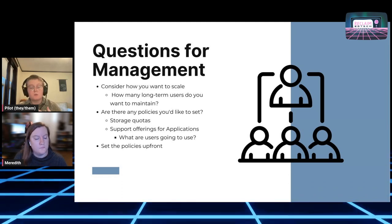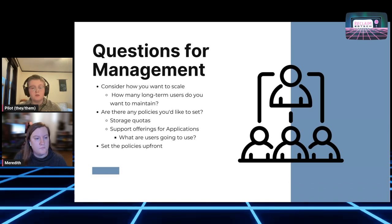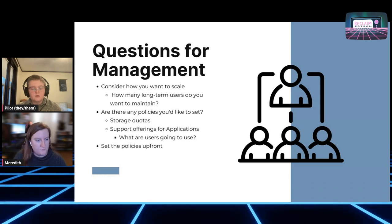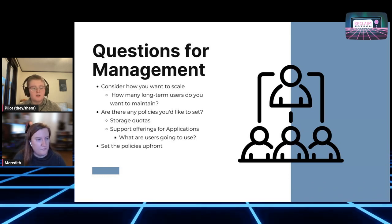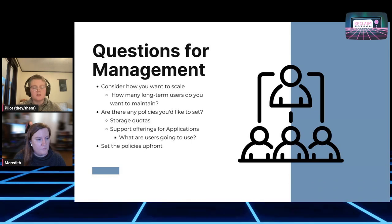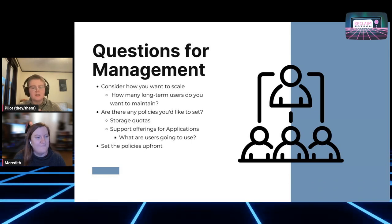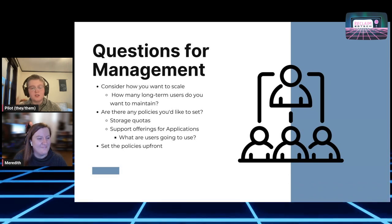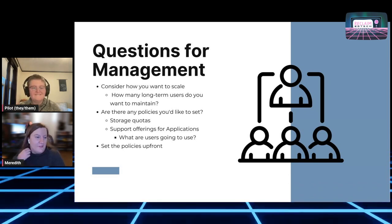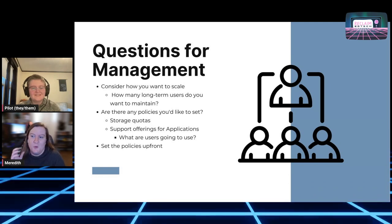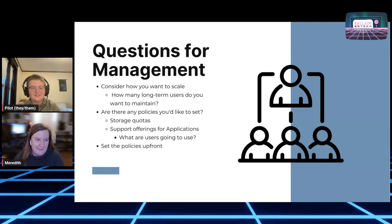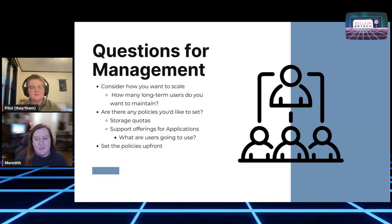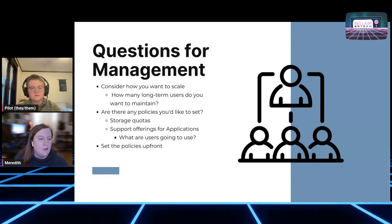Think through your support offerings — what applications are people going to use regularly? You don't want to commit yourself to saying you can support everything in Installatron, because you can't, or at the very least you really don't want to. You'll quickly find yourself supporting chatbot software that you have no idea what it is. So definitely understand which applications for projects folks are going to use.